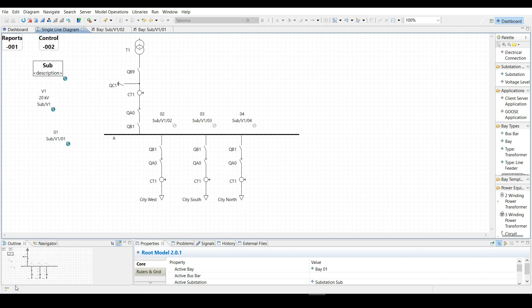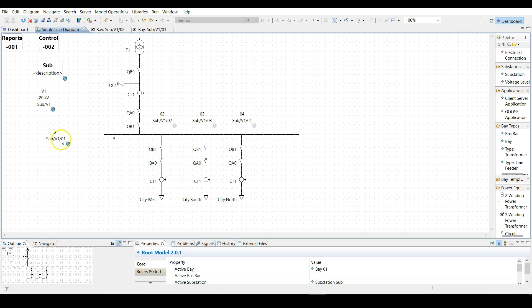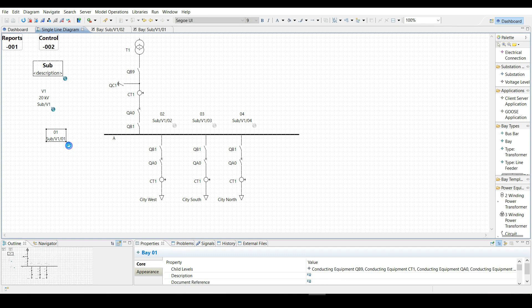Hello everyone, this is Helix tutorial video number three: how to create functions. The first step is to open the function specification diagram by double-clicking on either a bay, voltage level, substation, or a bus bar. Do it for bay one.